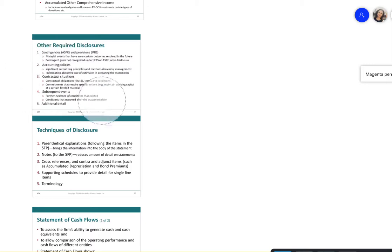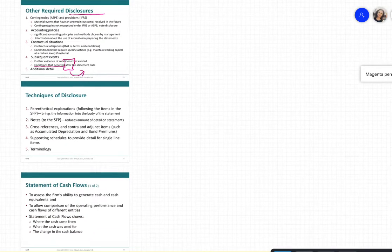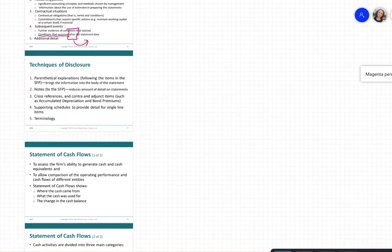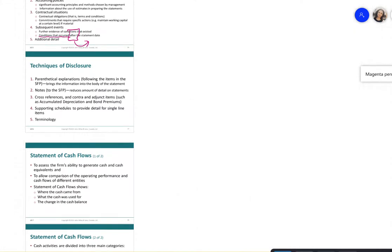Subsequent events — conditions that occur after the statement date — must also be disclosed. Techniques for disclosure include providing extra information about any number on the statement of financial position so that users can make informed decisions.